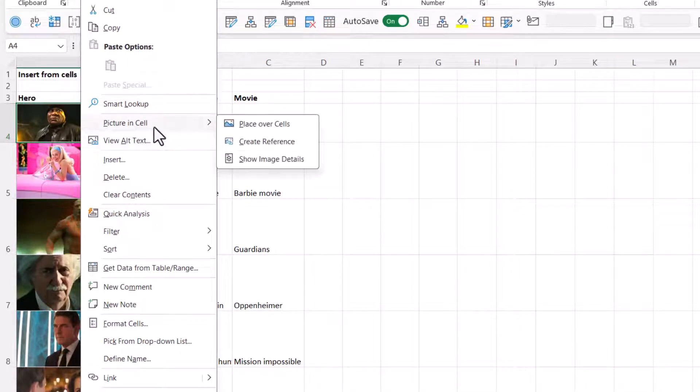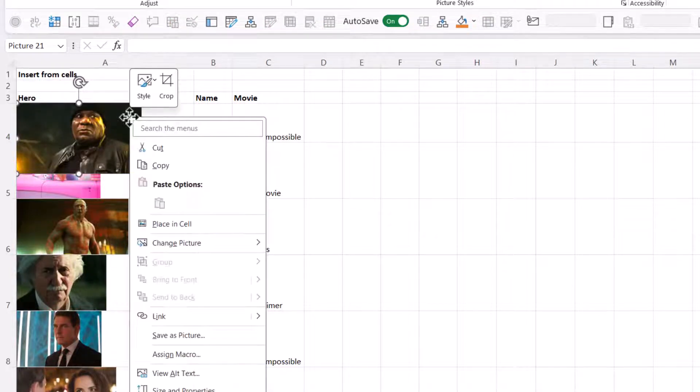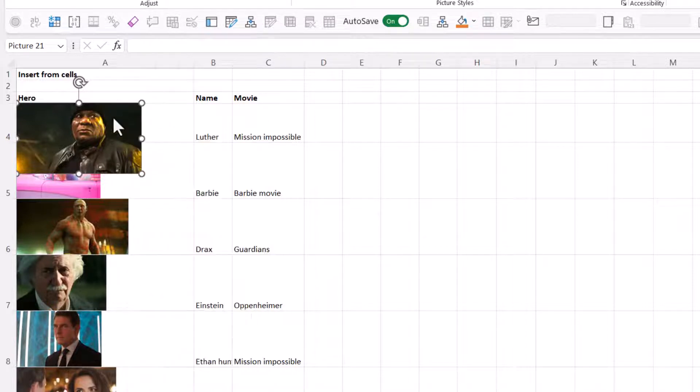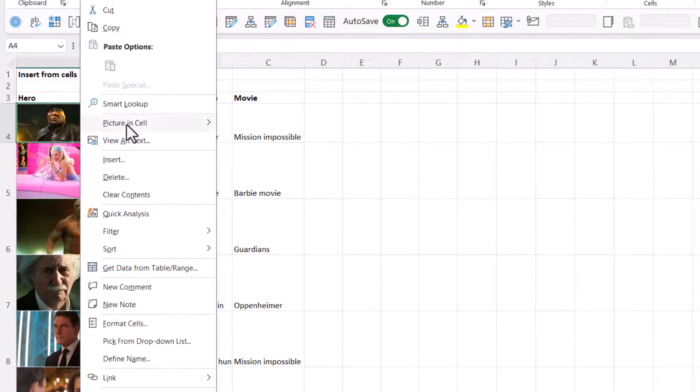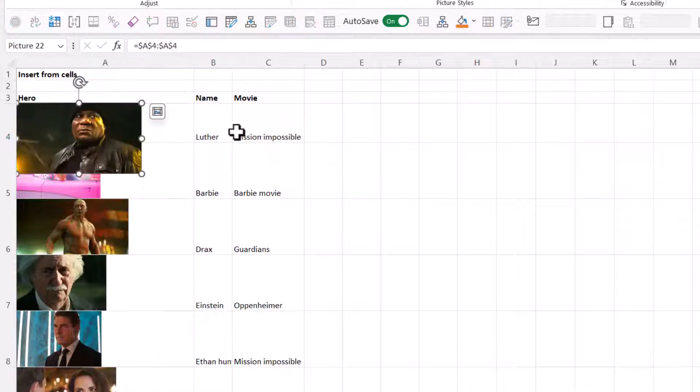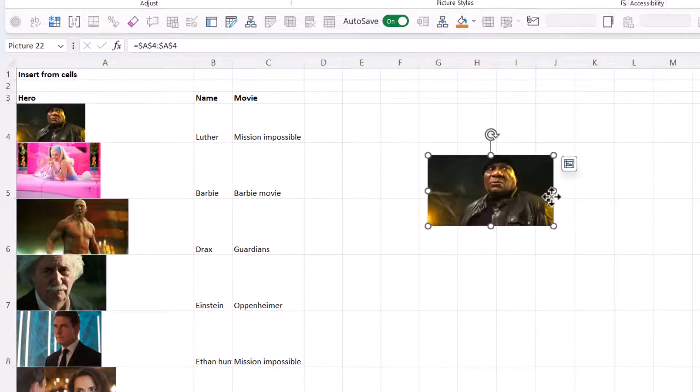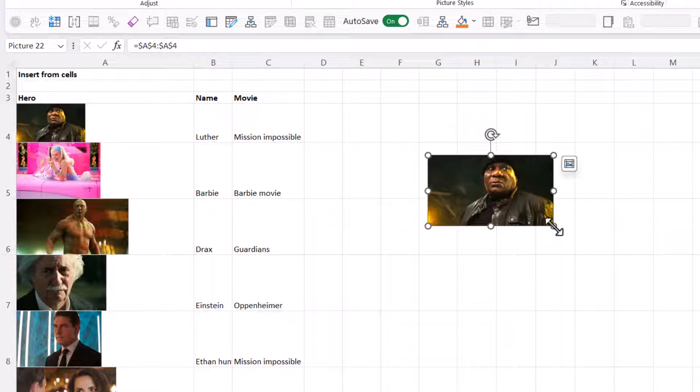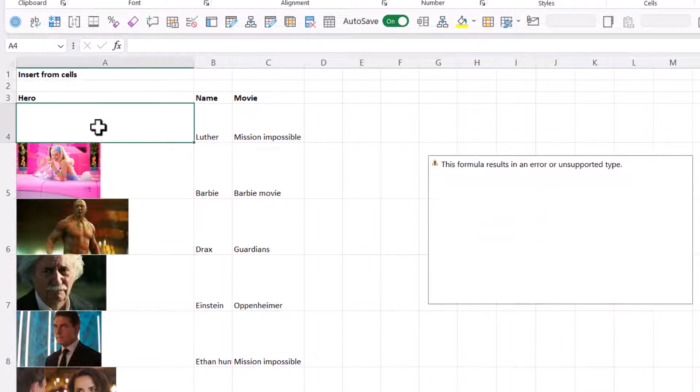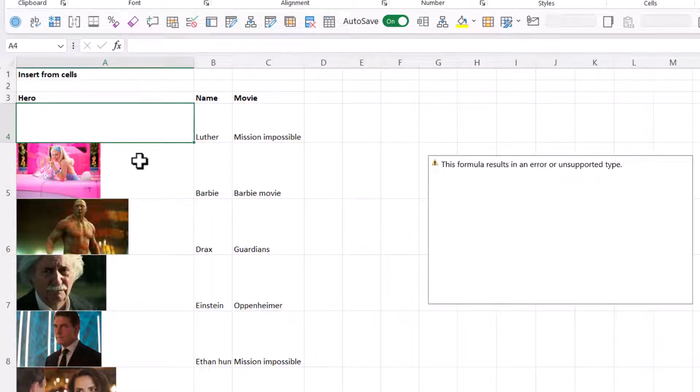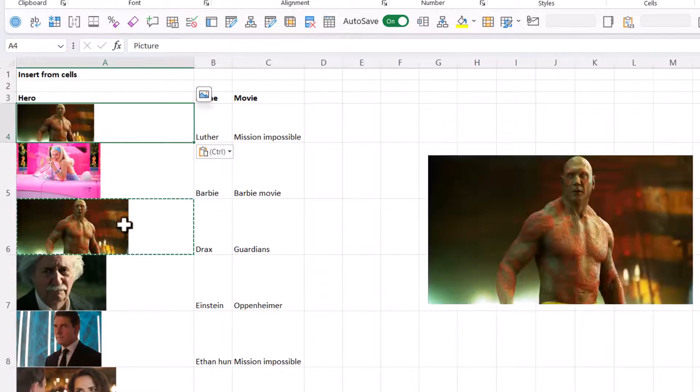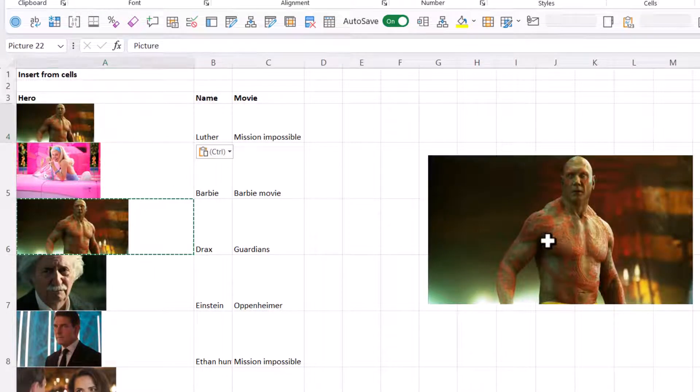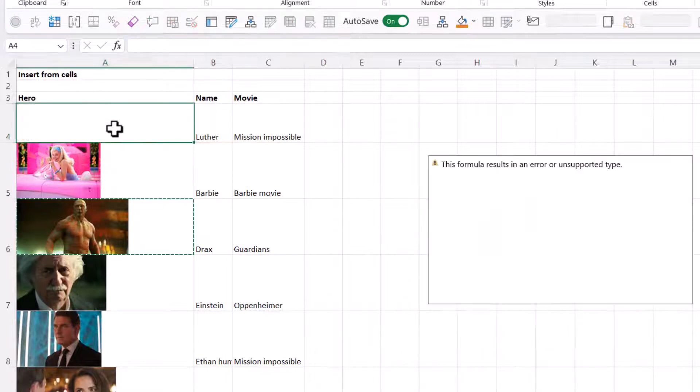So here you have Alt Text, which we already saw, Picture in Cell. You have three options. So Place Over Cells, that will just do the same as clicking this. You can also get to it the other way from right clicking. Then you also have Create Reference. And Create Reference will make a reference picture of this. Now this is a linked thing. So if I was to delete that, it would show me something like this. If I was to type some text over it, or a number, it also wouldn't show. But if I was to copy and paste from cell to cell, it would now show me the updated one that is in there.